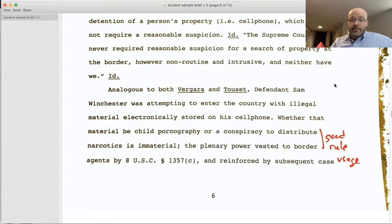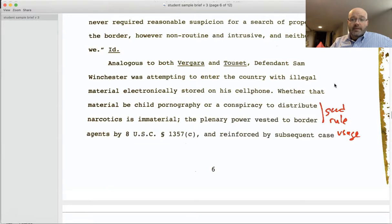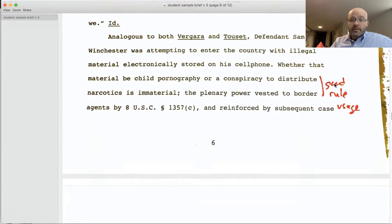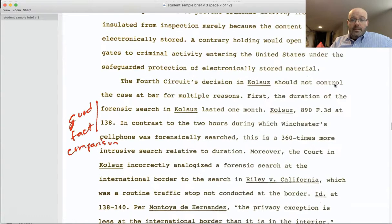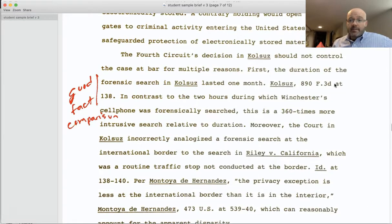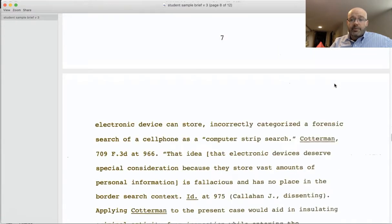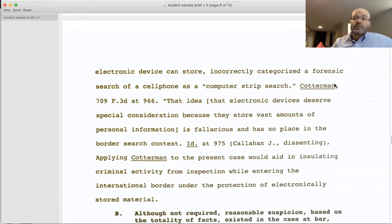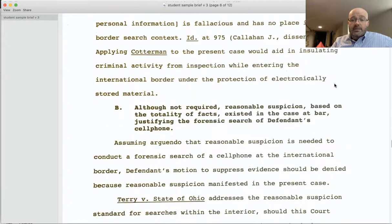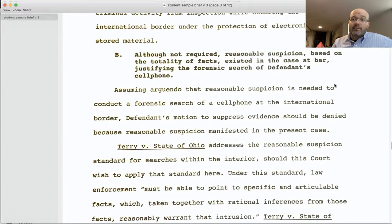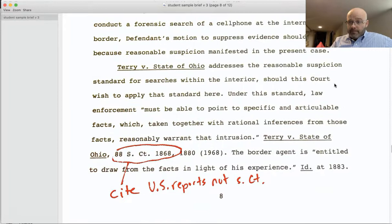Throughout the brief, the student incorporates good support from case law and other legal authorities. There are good fact comparisons, examining differences in the duration of the forensic search. The student does a good job using cases to support his position — pulling a fact out of a case that's similar, using the court's reasoning, or using a rule from a case to support the argument, which is very important. Courts make decisions based on applying precedent, and that's exactly what the student is doing in this sample brief.